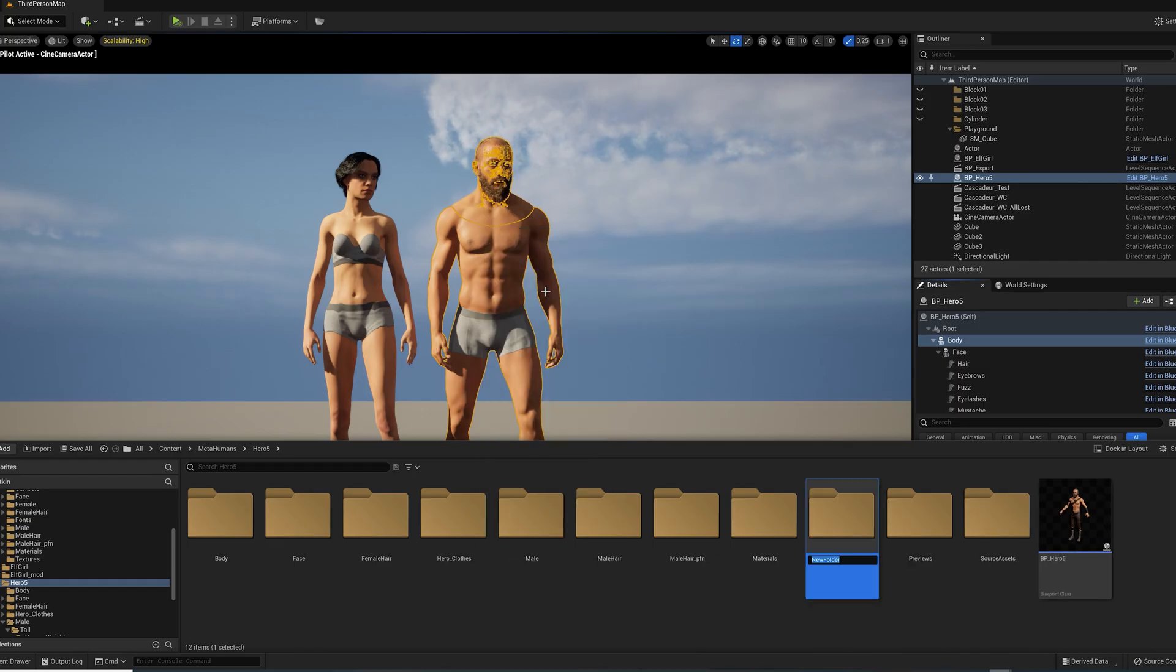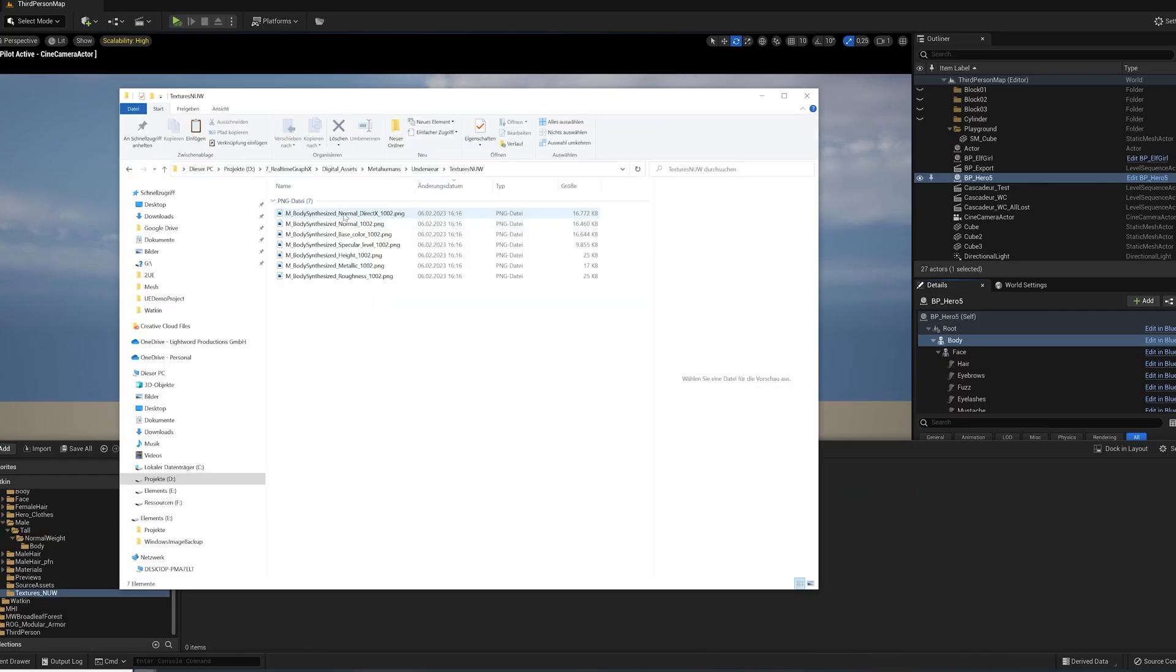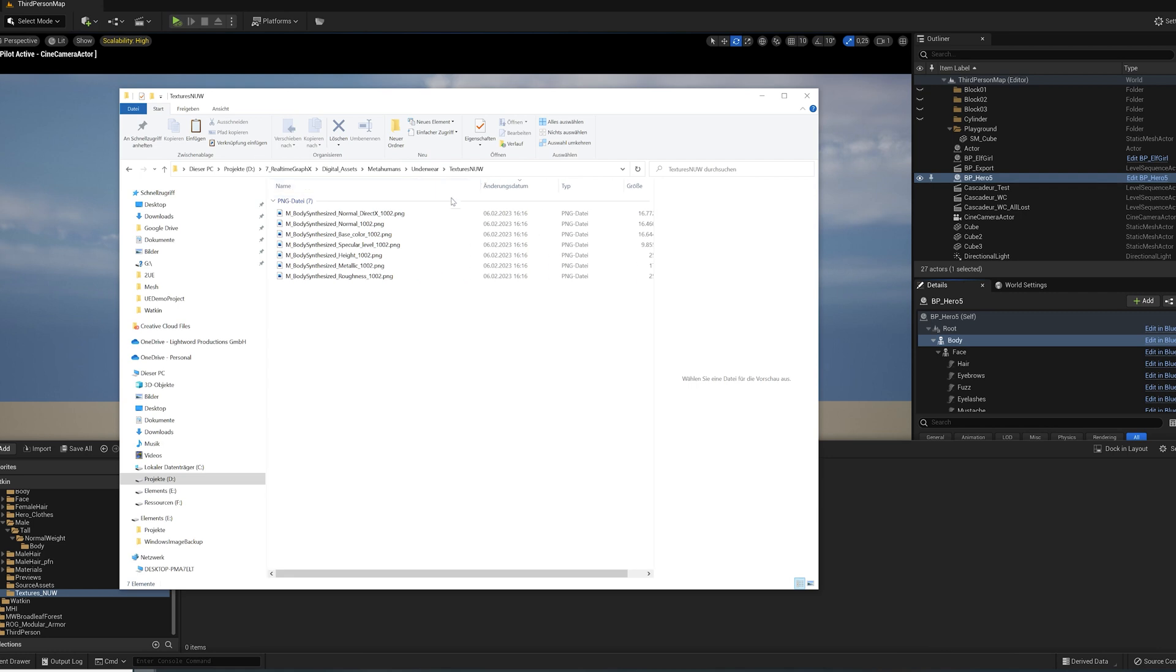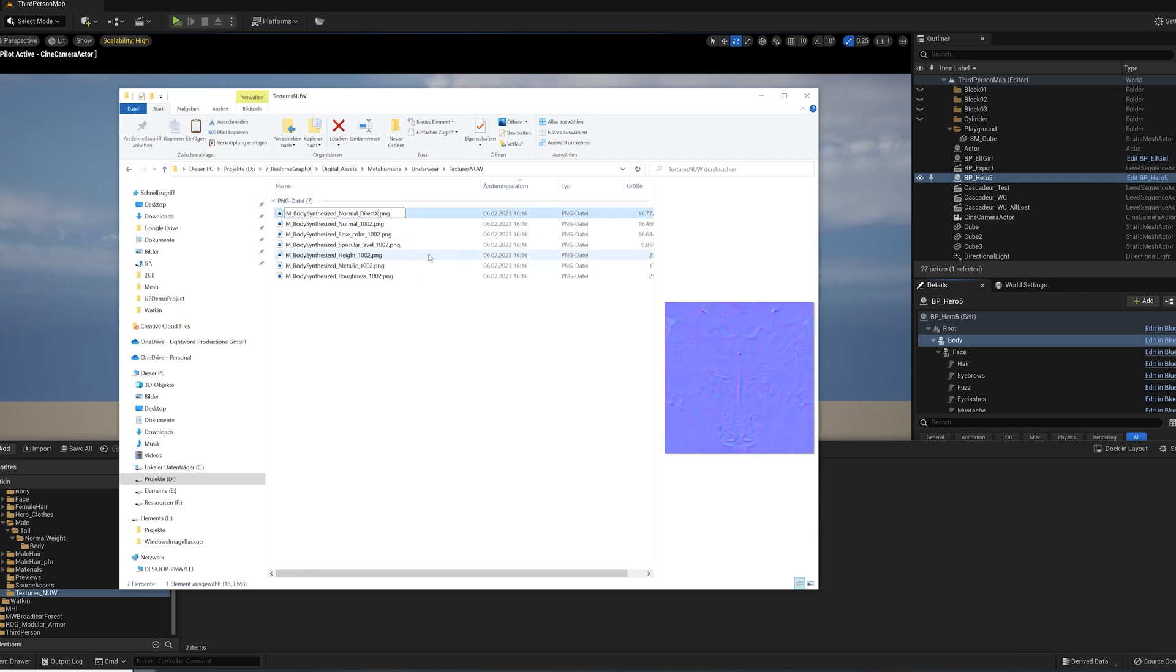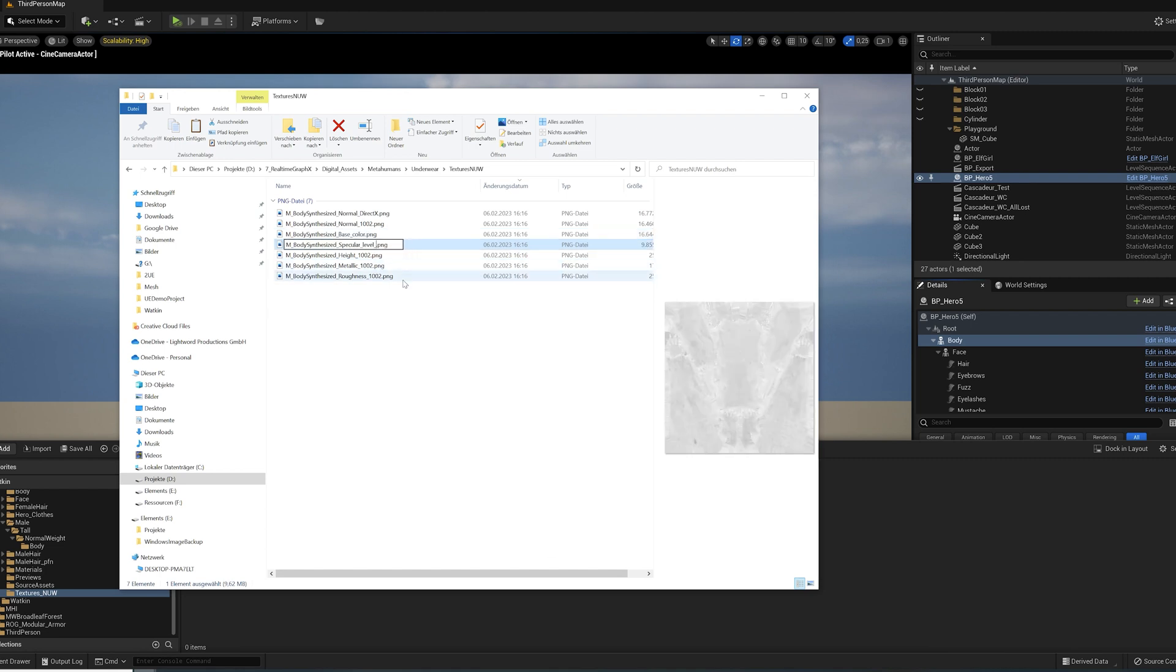Back in Unreal Engine, create a new folder and import the textures. Because we used the UDIM option in Substance Painter, all exported textures have the UDIM tile number added at the end. This doesn't really matter, but I usually delete this number from the filename.